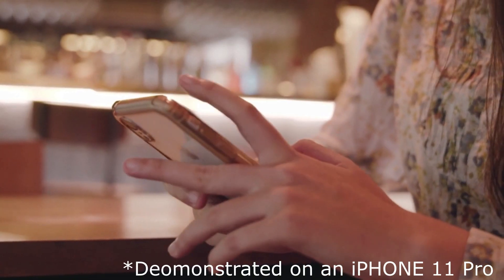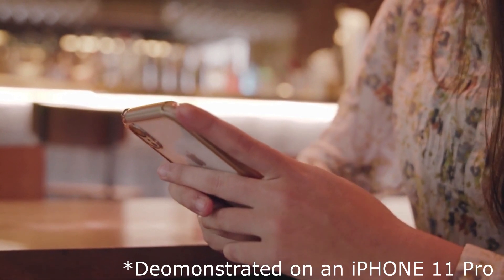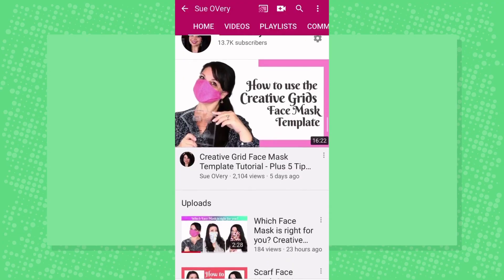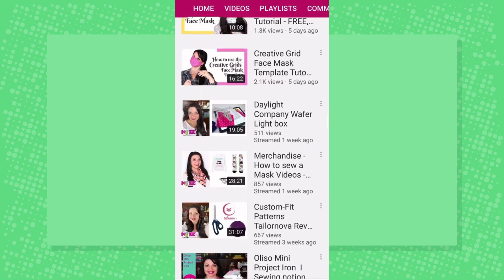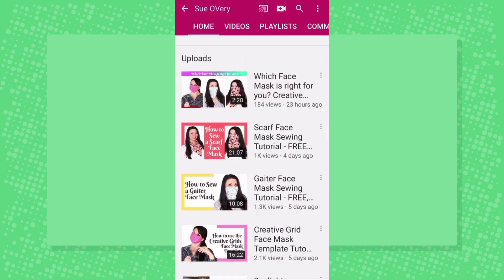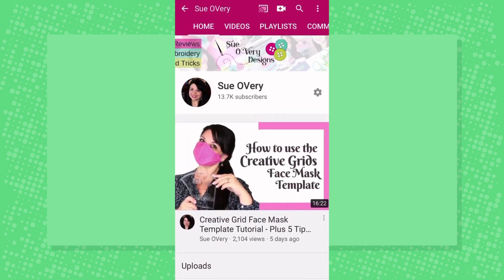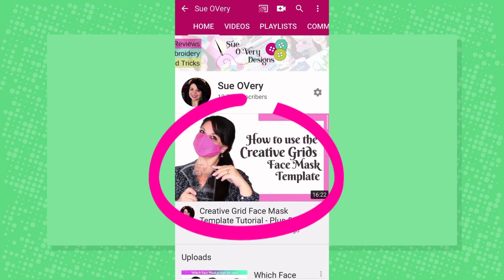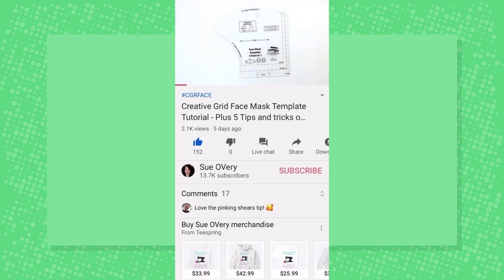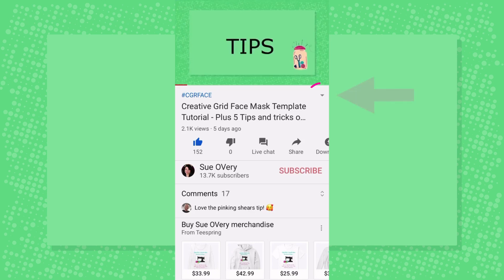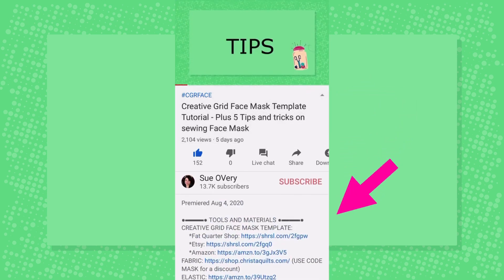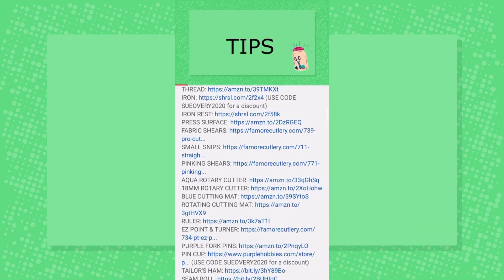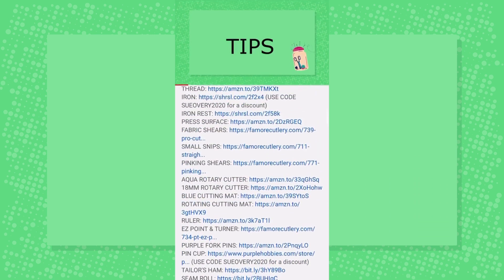Next up, I'm gonna show you how to find the link in the description on your phone. On your mobile device, go ahead and open the YouTube app and scroll through the channel until you find the video that you'd like to watch. Once you click on that video, it will launch it wherever you left it off before. On the right-hand side, there's a little drop-down arrow. Once you click on that, it will reveal the description, and there are all of the links.